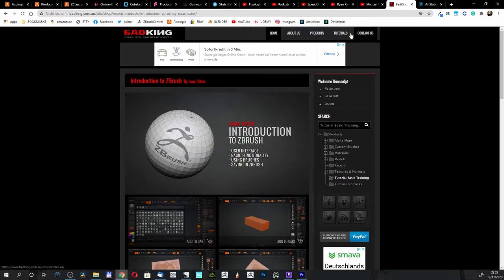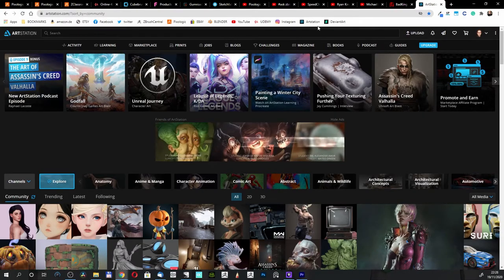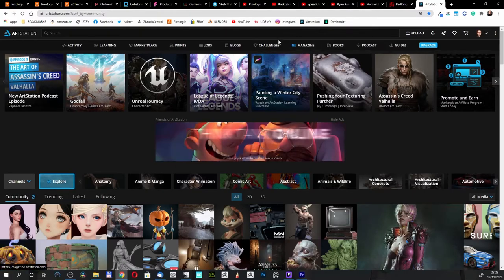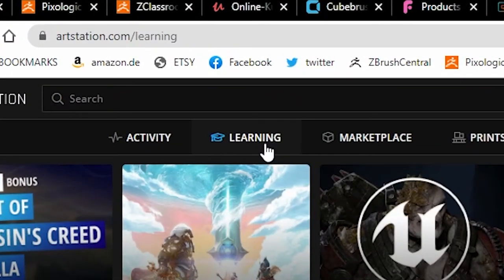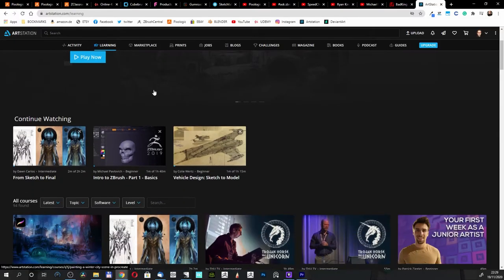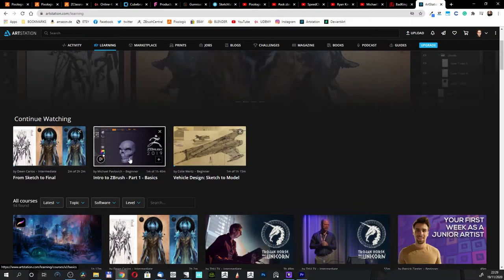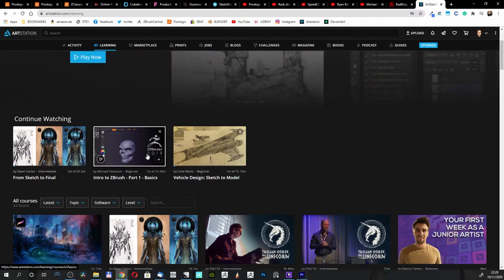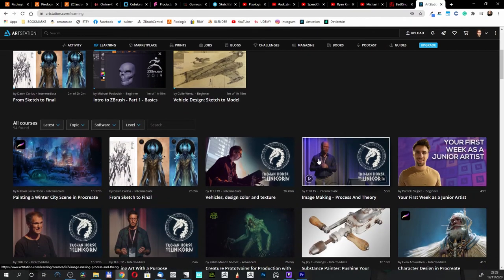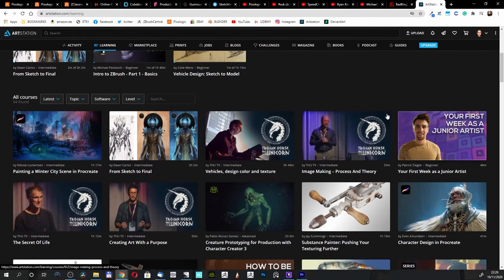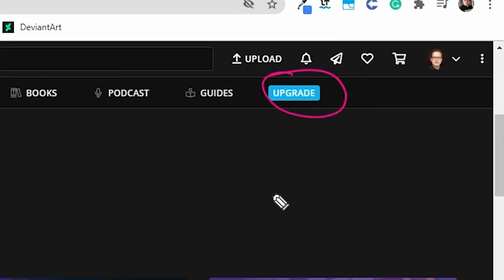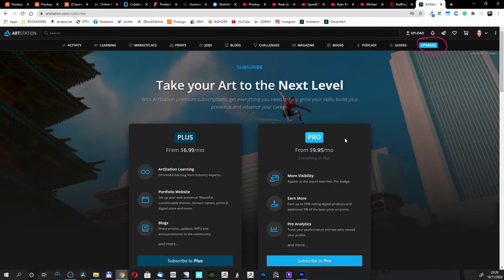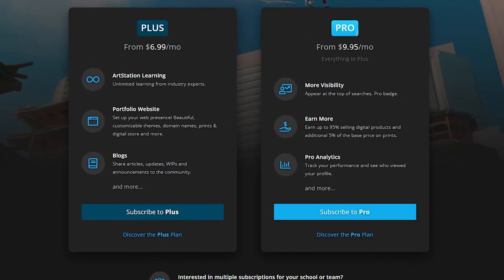There is another site, ArtStation. I am on this site but my profile is not ready yet. You have here an option for learning, and you can find tutorials from sketch to final, intro to ZBrush modeling, part basics - a one-hour tutorial. You get here free and paid tutorials as well. When you consider to pay for this site, you have to upgrade here. You get the Pro version or the Plus version, and it's only $10 a month. I think it's worth it.